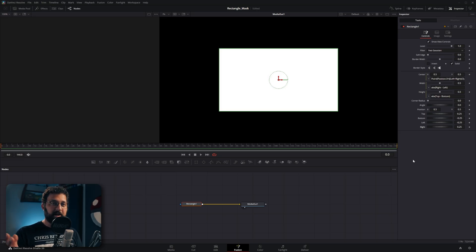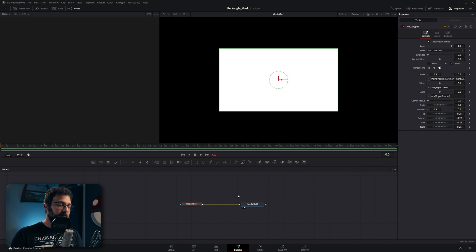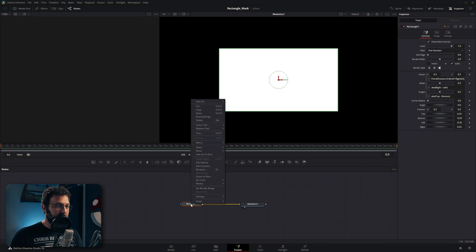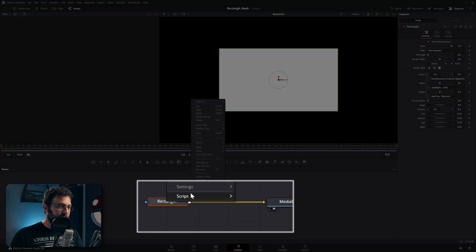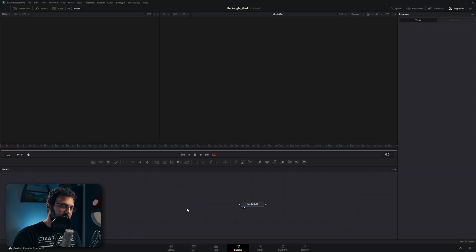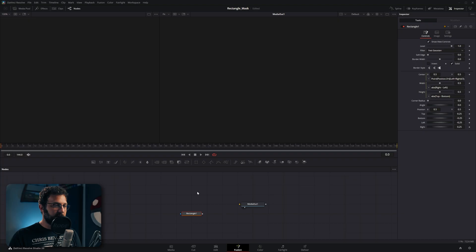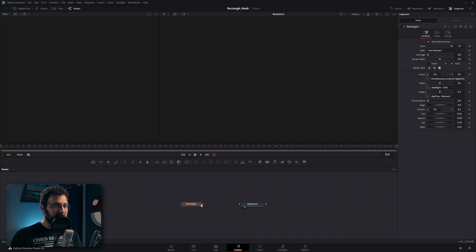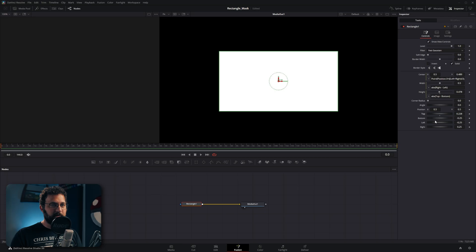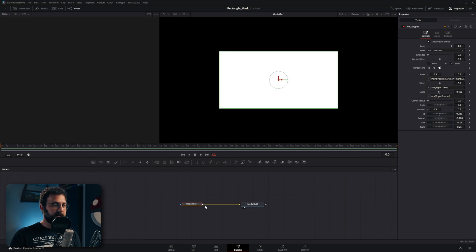Now if we wanted to save this as default what we can do is right click on the rectangle, go to settings and then save default. And then if we re-add a rectangle later it's already going to have these parameters in place. Everything will already be created and it's all good to go.